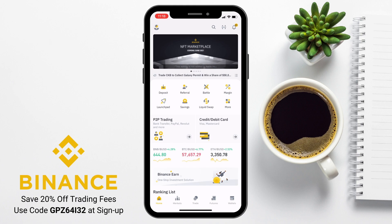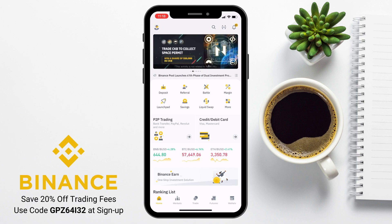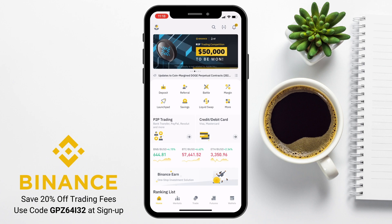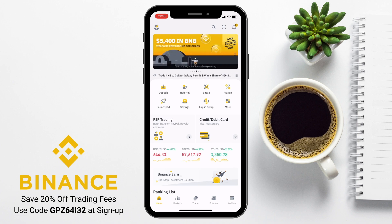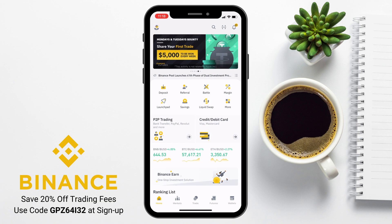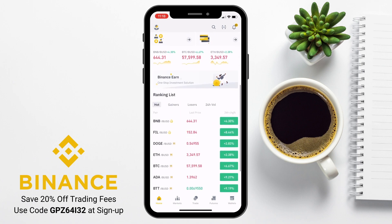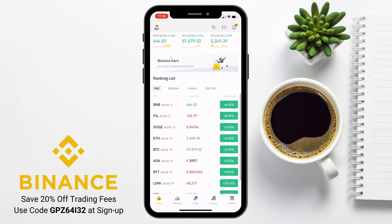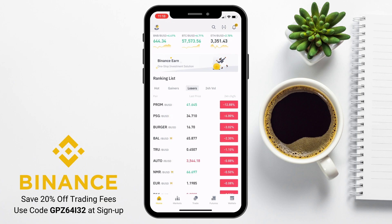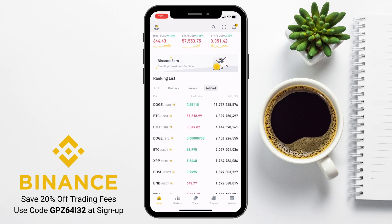The homepage is quite busy with all the features available from within the app, with quick links to depositing, margin trading, savings, and liquid swap — which we'll look at customising shortly. You can also get directly to peer-to-peer trading and credit and debit card payments, and view the token ranking list by what's hot, biggest gainers, losers, or by 24-hour volume.